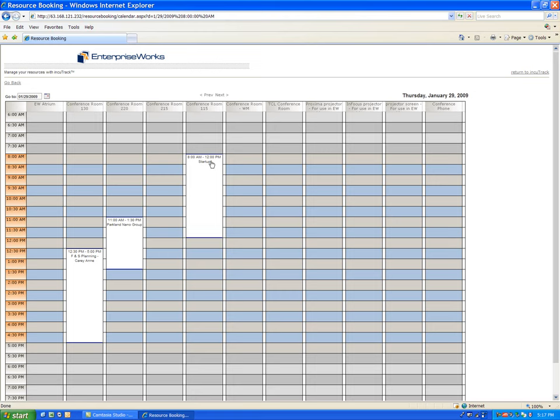When the tenants do this, they're essentially requesting this, and then it takes an incubator staff member who has administrative access to actually book it. But they can look at the calendar, they can see what assets are available and what time, and essentially lock it in subject to confirmation.